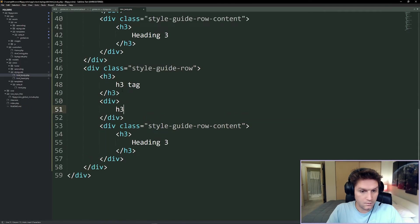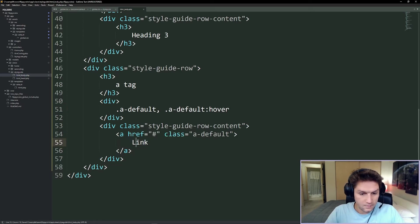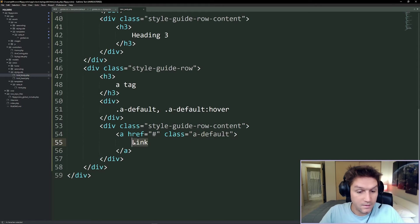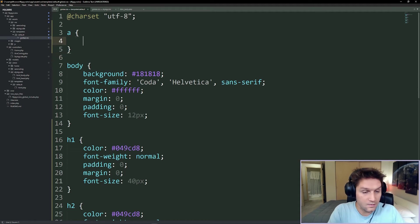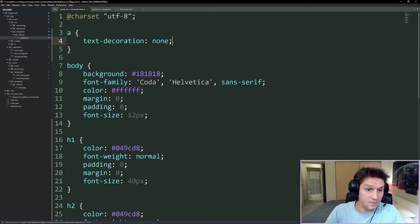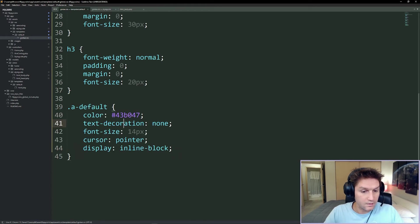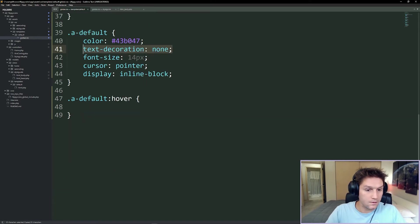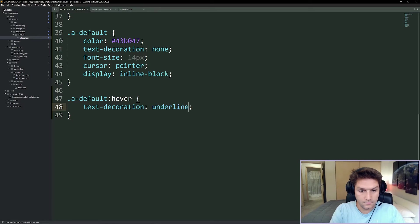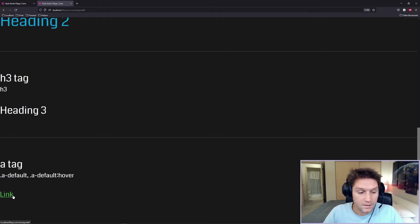Next up is our a tag. We're going to create a default class for our a tag called a-default, and then the hover class is a-default hover. Over in our global CSS, right above the body, we're going to start by initializing all a tags to have text decoration none, because by default they will have an underline. Then we'll create our a-default class with a green color, no decoration, font size 14, cursor pointer, and display inline-block. Then for hover we just add a text decoration of underline. Back on our style guide we have a link with the class a-default - it's green and when you hover over it it underlines.